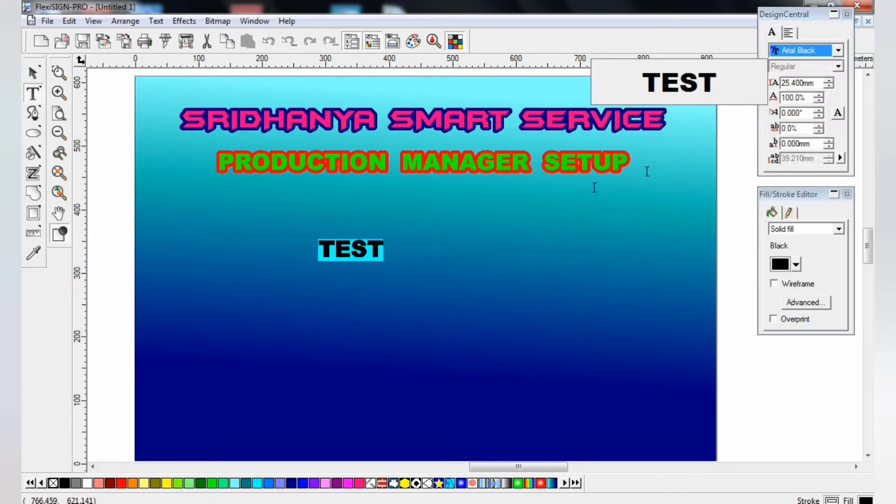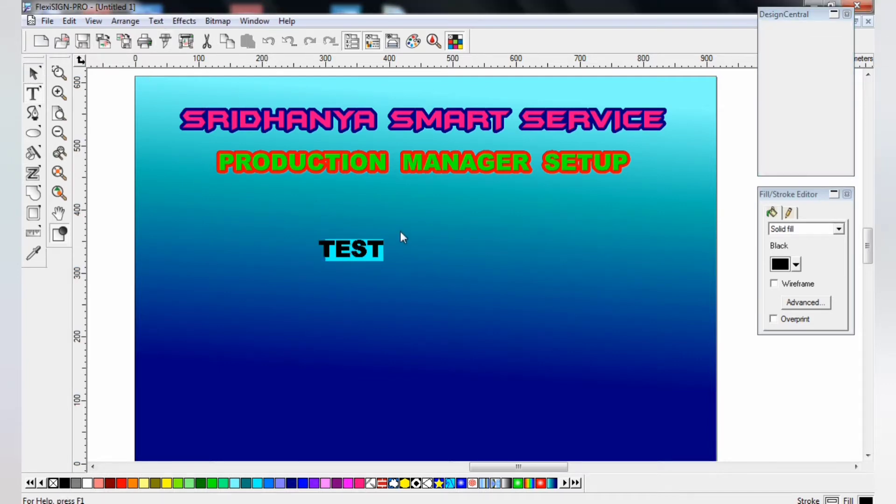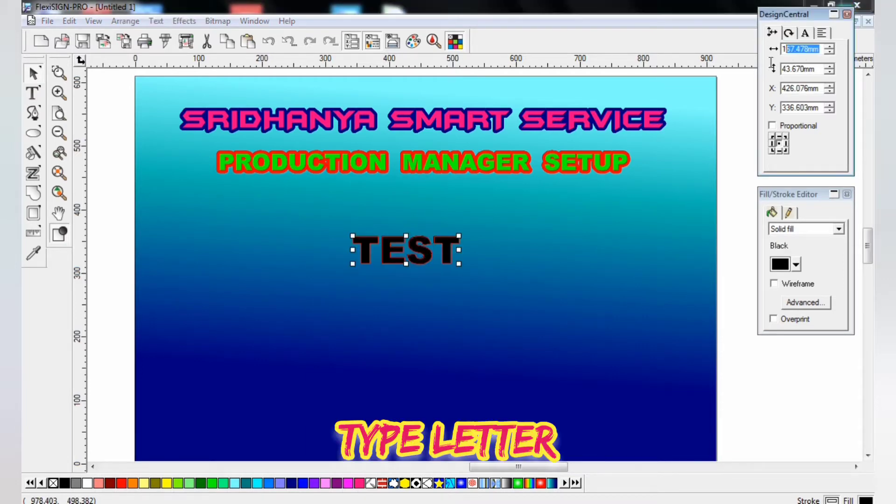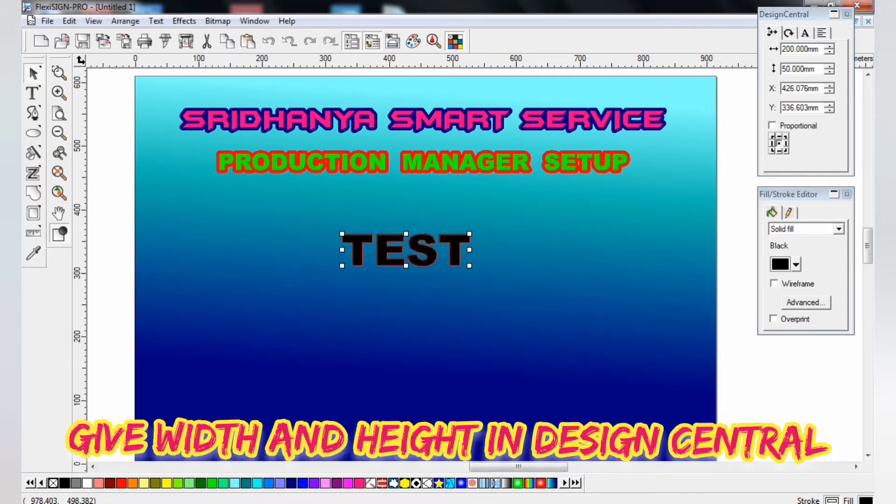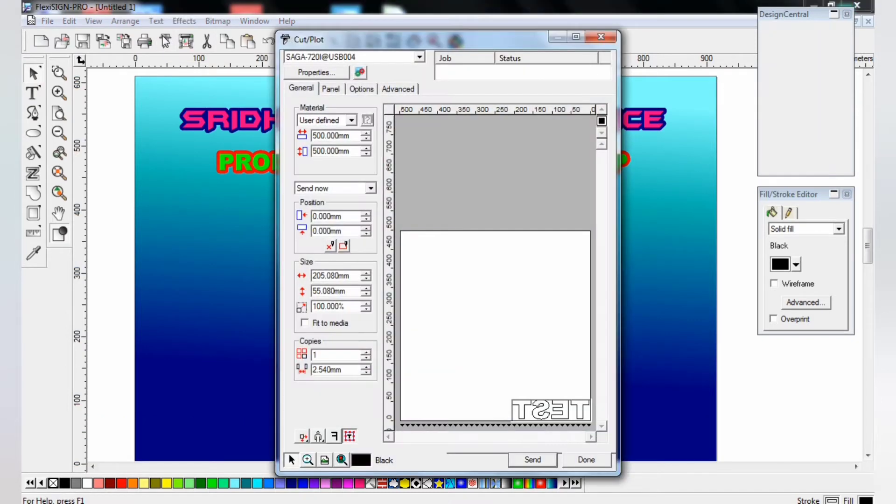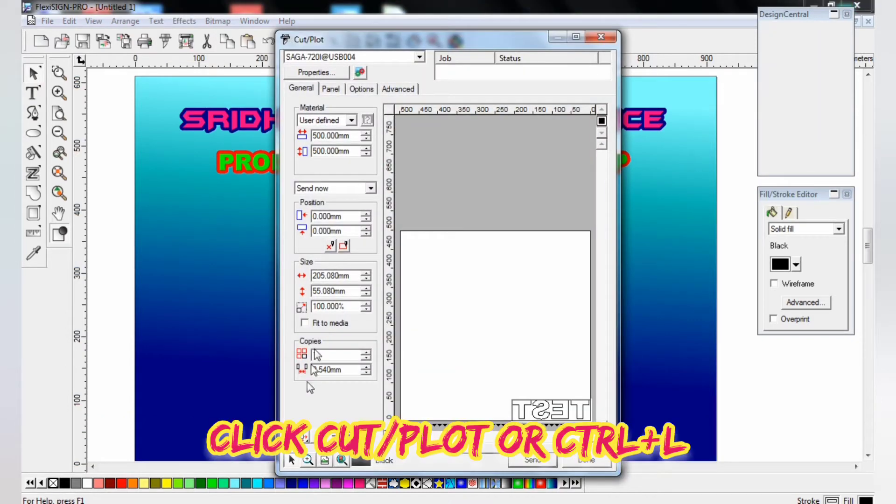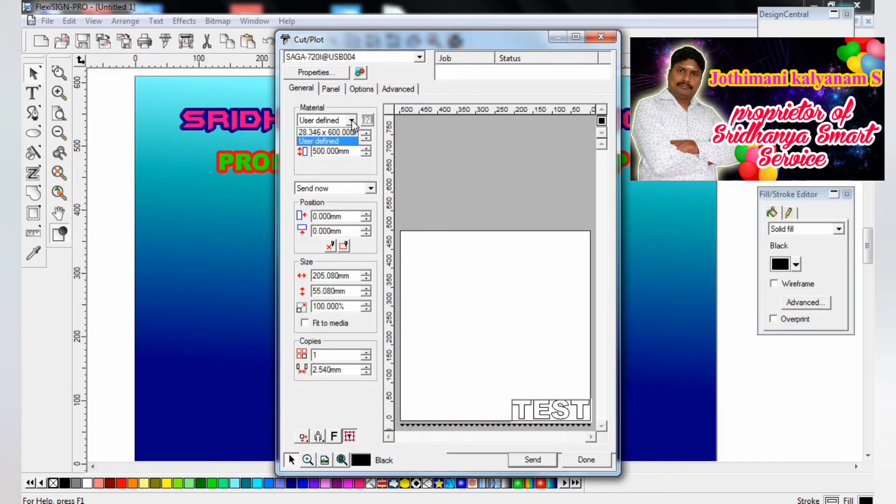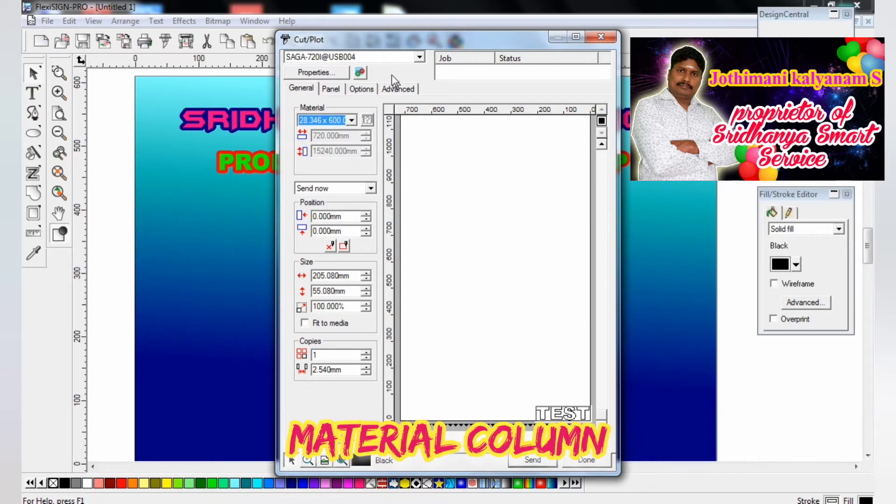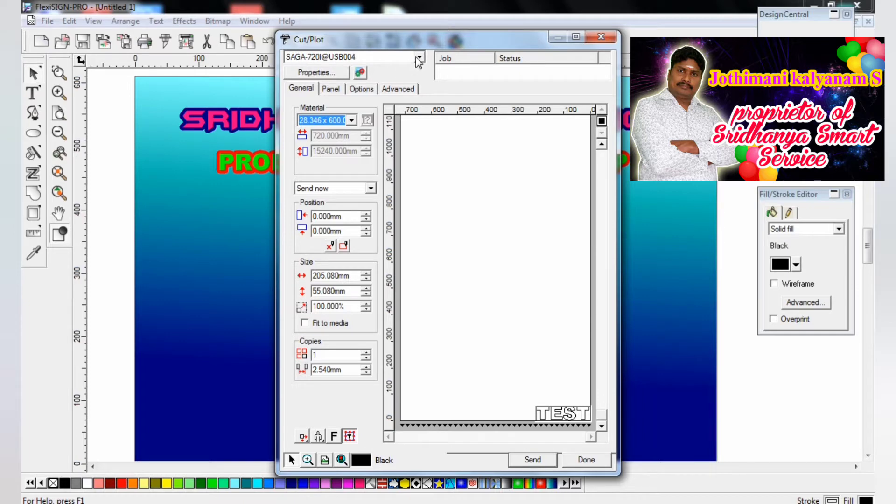Now I textured one object, one letter. So give the size in design central, give the width and the height. Now you click the Cut5 float or Control L. Now the Cut5 float window opened. This is material page size, then properties and production manager setting.